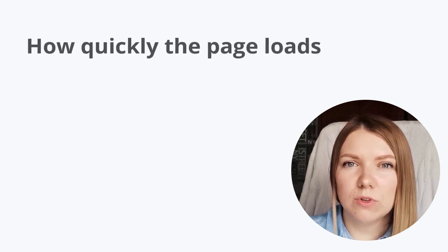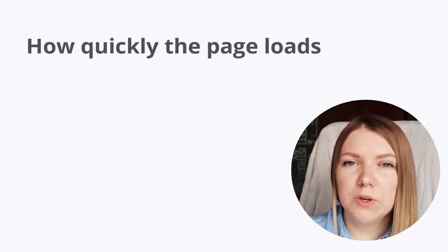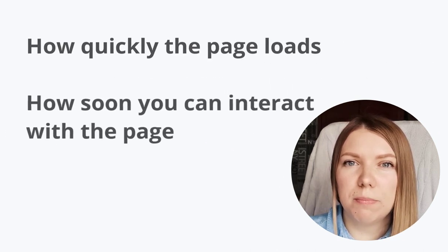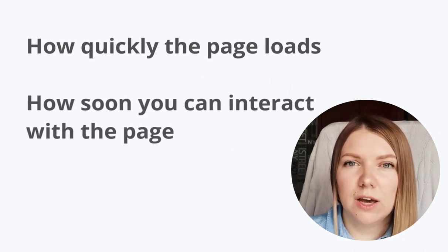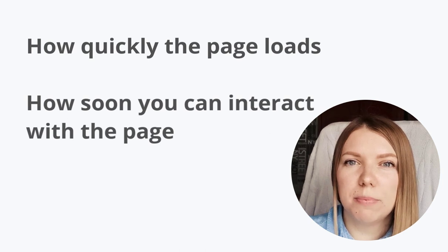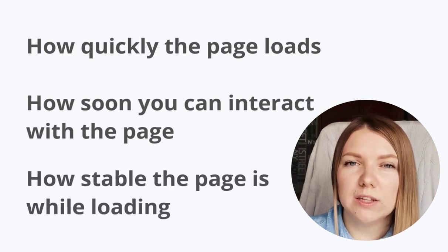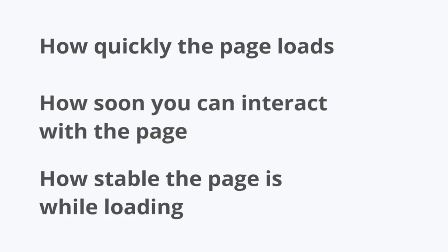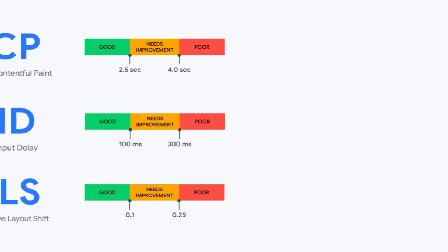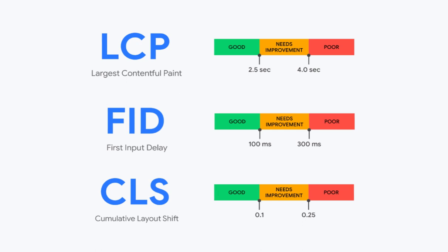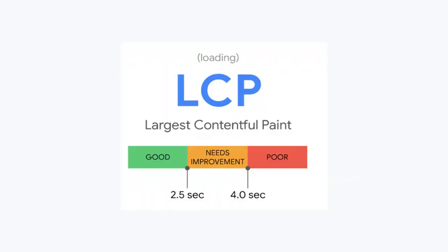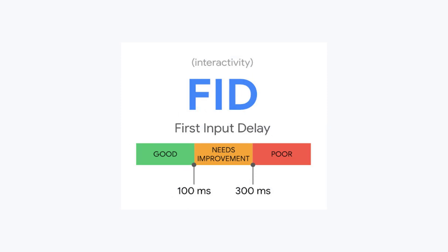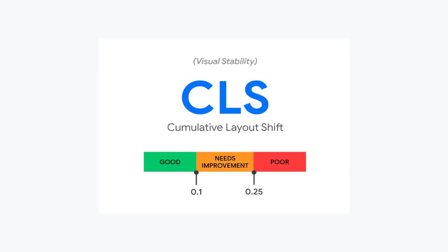How quickly the page loads, how soon you can interact with the page, how stable the page is while it's loading. Thus, core web vitals are made up of three specific metrics: Largest Contentful Paint, First Input Delay, and Cumulative Layout Shift.